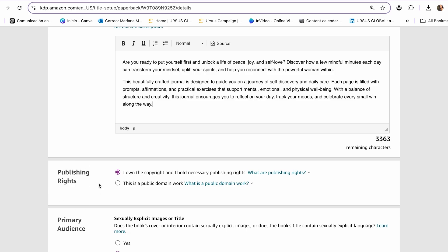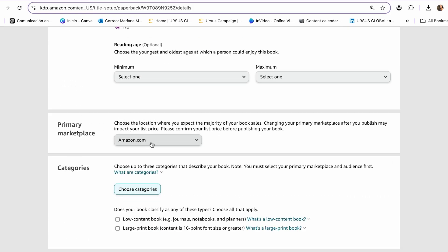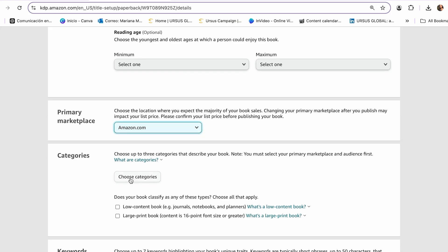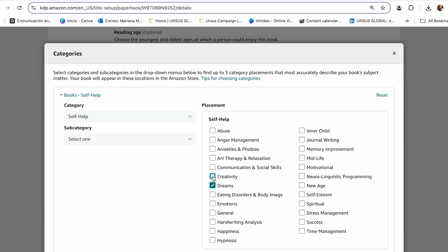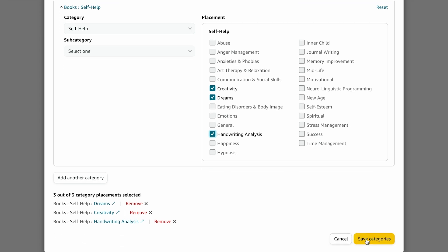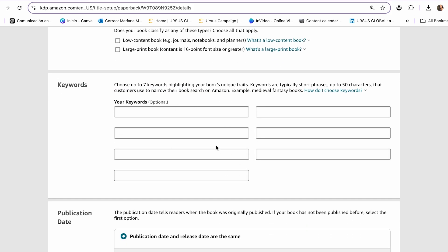For publishing rights, I select 'I own the copyright and hold the necessary publishing rights.' For the primary marketplace I select Amazon.com. For categories, I click 'Choose Category,' keep it on self-help, and select subcategories like dreams, creativity, and journaling, then save. This is a very important step because by the categories you choose, Amazon will show your journal to people interested in those categories. Moving on to the keywords section — this is one of the most important steps because if you do it well, you can boost your sales significantly.